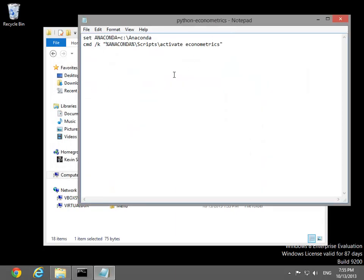This batch file launches the IPython environment in the standard Windows command prompt. The Windows command prompt is limited, and so this environment is not recommended.